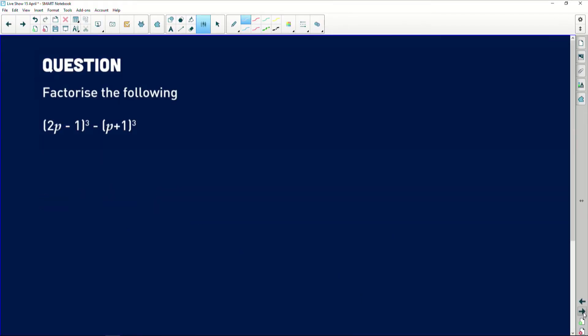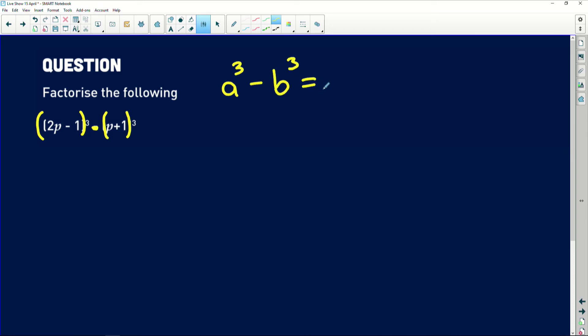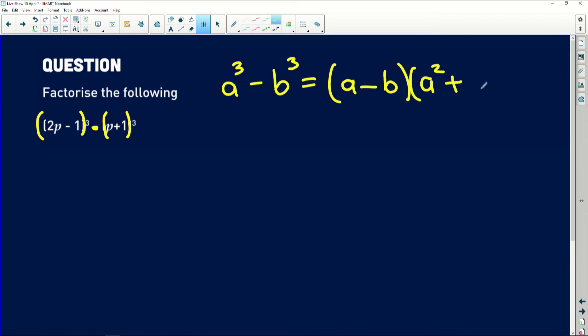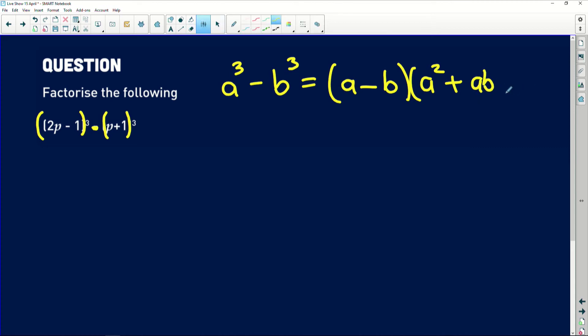Hopefully that's helped you orientate yourself with the difference of two cubes. This was an easy example; the second one is a little bit harder because the cubes are actual brackets — not just single terms. So let's have a look. The second question says: factorise the following. What we're testing here is your ability to recognise two cubes with a subtract between them. Remember the general format: a cubed minus b cubed equals (a minus b)(a squared plus ab plus b squared).